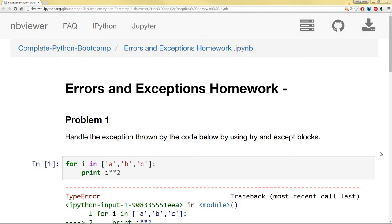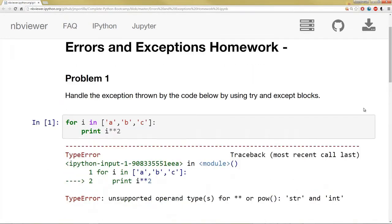Hello everyone. In this lecture we'll be going over the errors and exceptions homework assignment. It consists of a few problems and I'm just going to go over them so you understand them all.